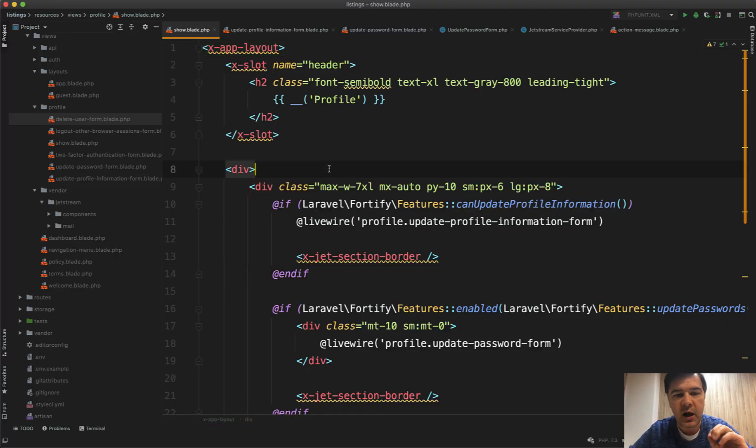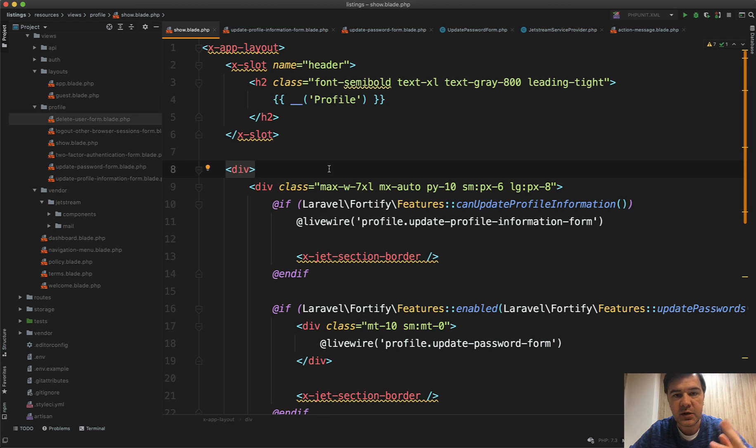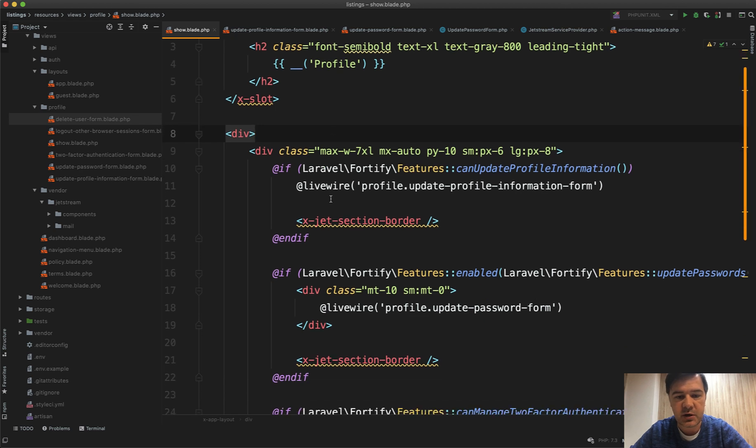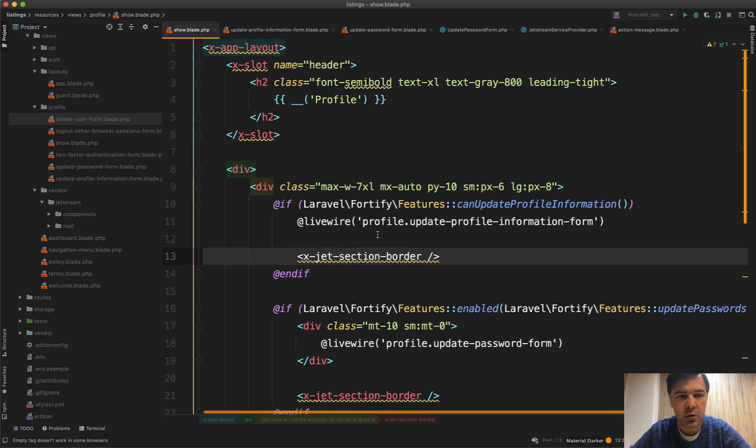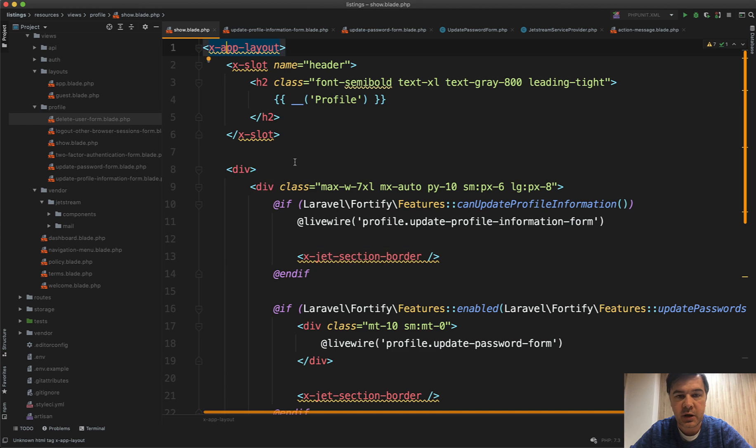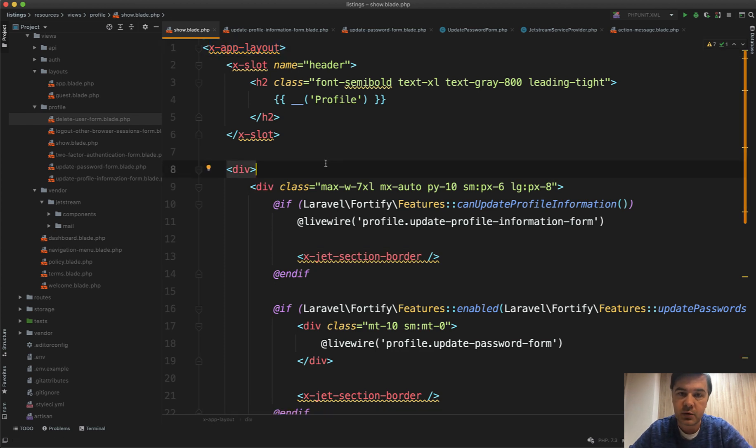In Jetstream there's something like x-jet-section-border or x-app-layout or x-slot. In this lesson you will find the explanation of what that is and how that works and how to customize it.